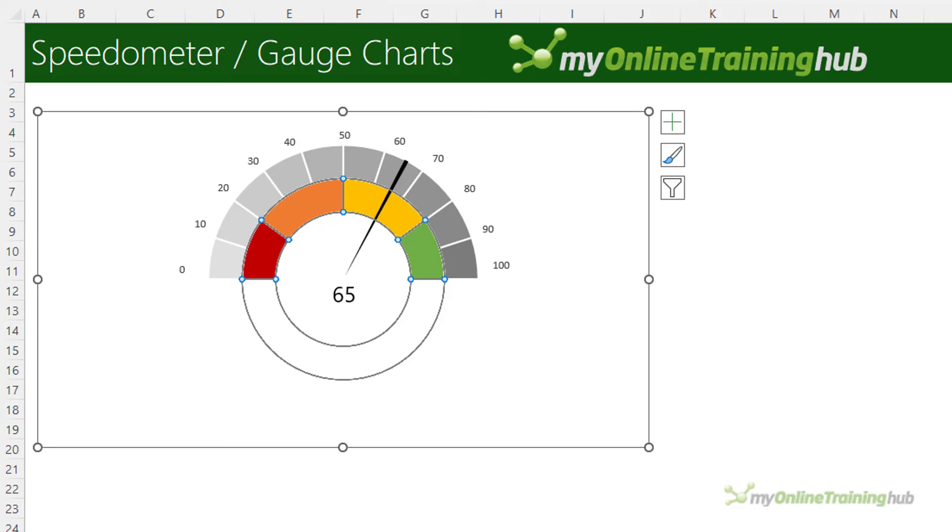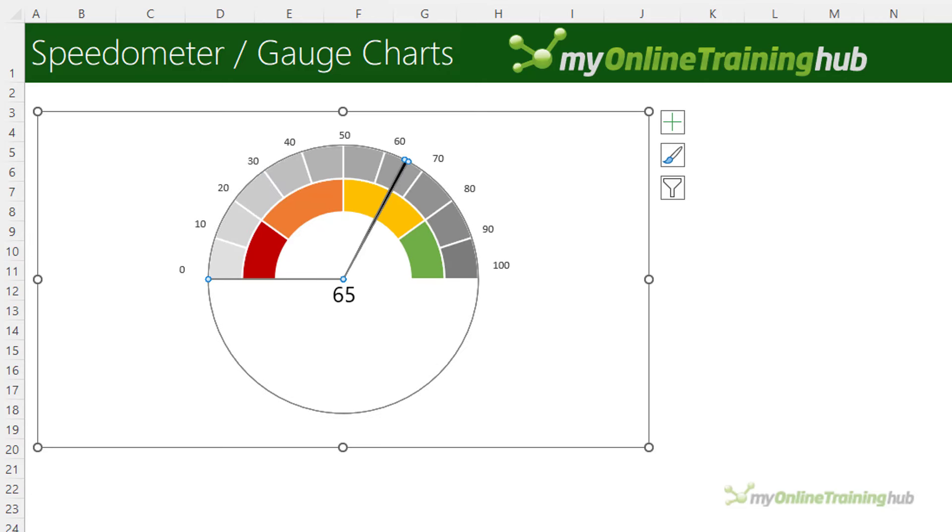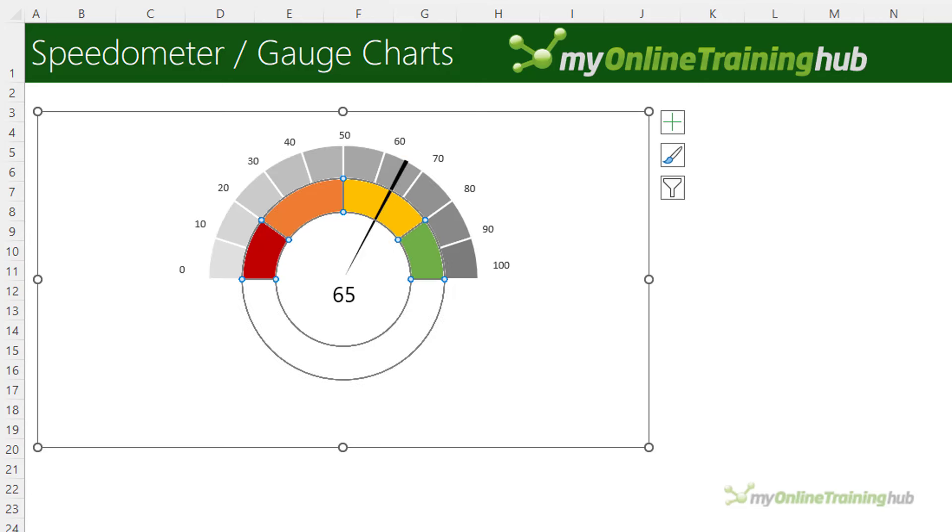Excel speedometer charts actually consist of three charts: two doughnuts and a pie. The colored bands represent a qualitative scale. My qualitative scale for this example is generic but they're typically aligned to performance. For example, red is poor, orange adequate, yellow good and green excellent, and obviously you can modify that scale to suit your needs.